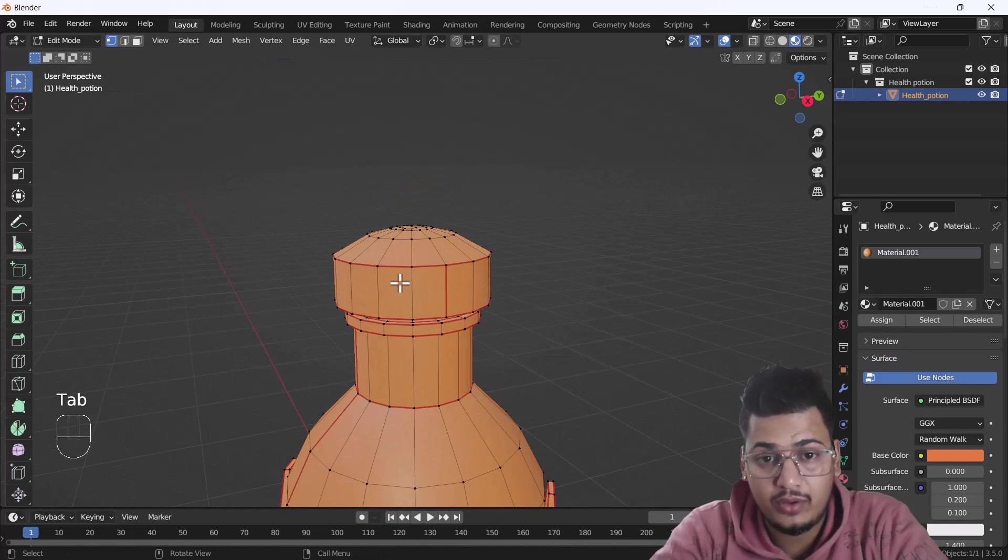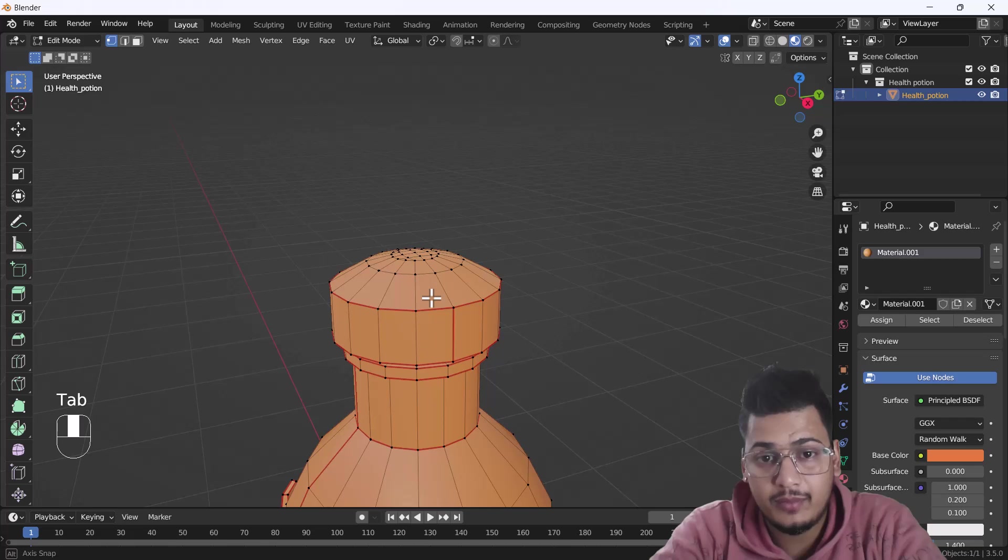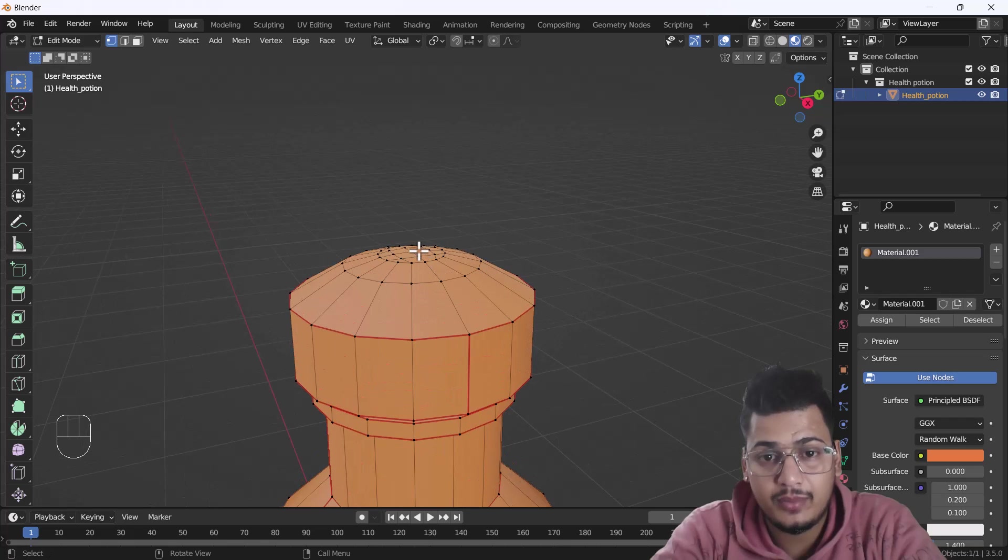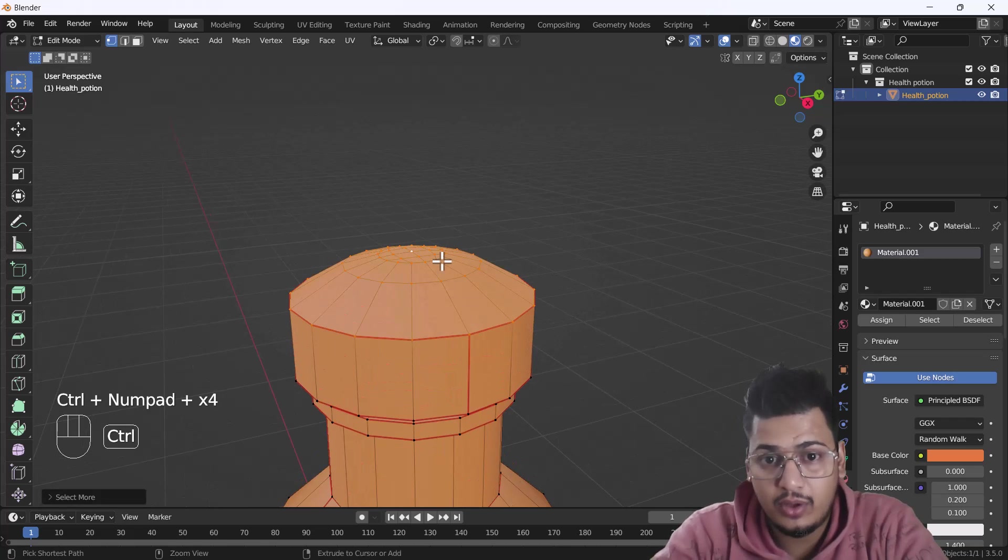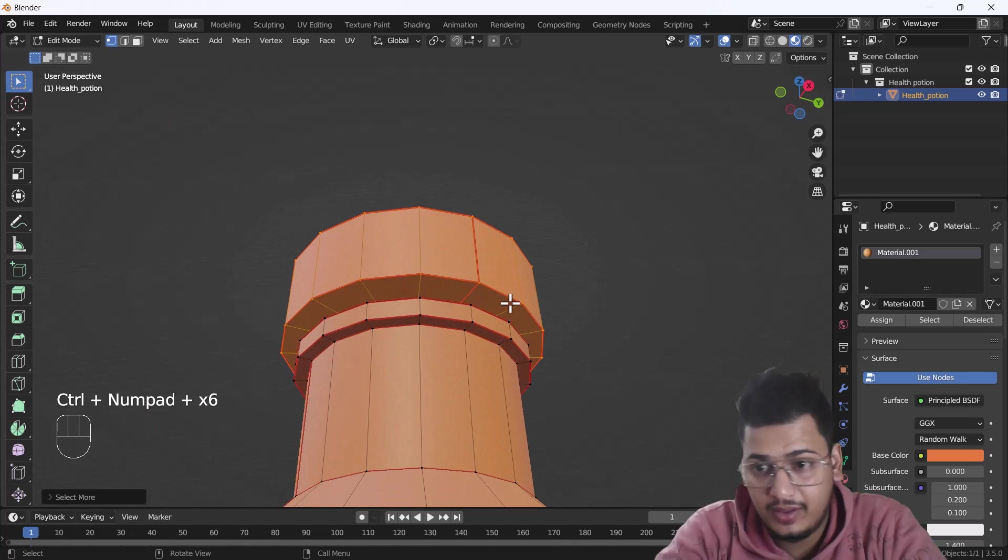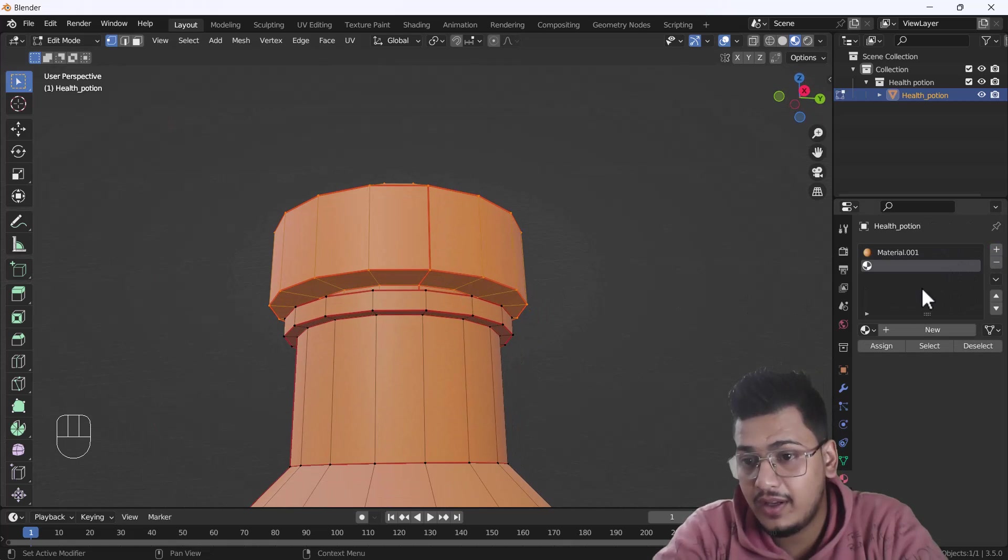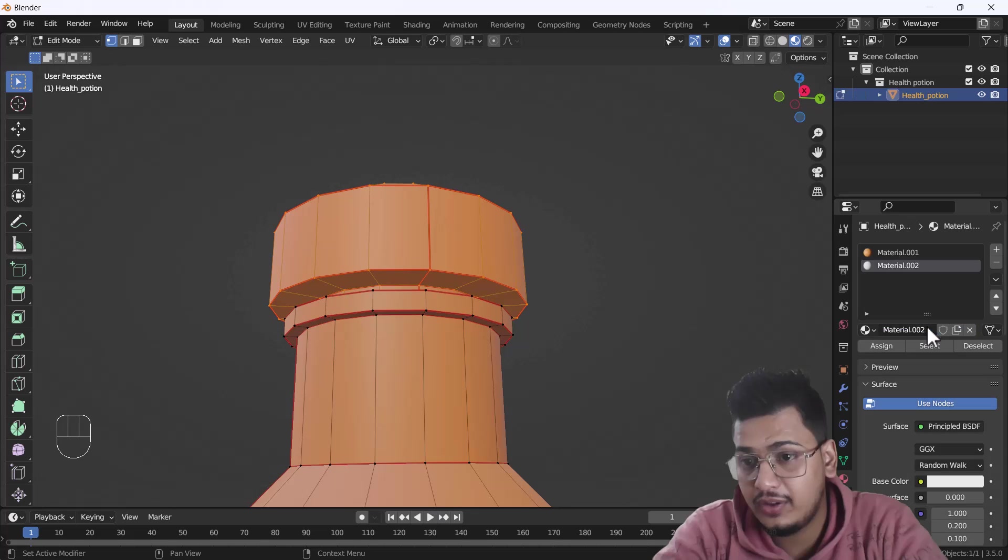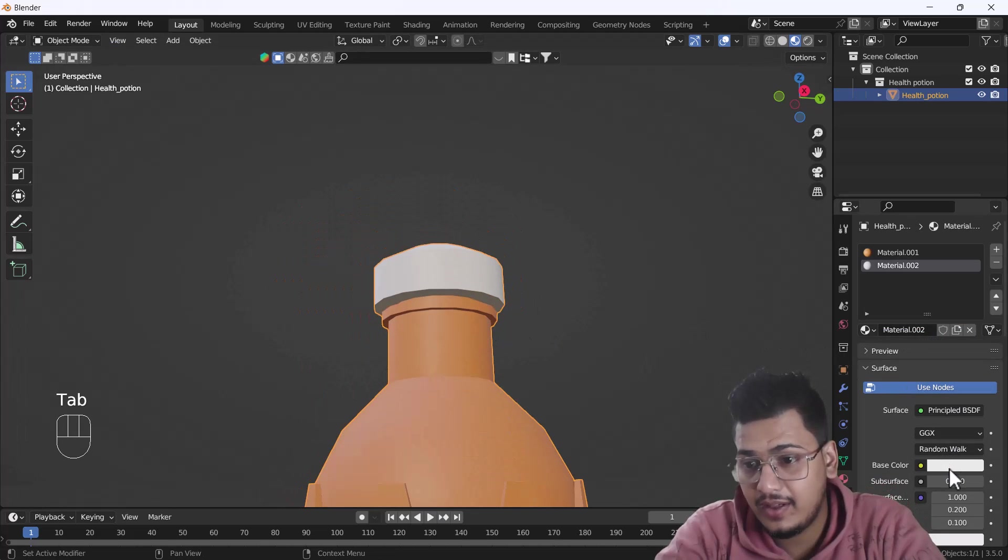For that, we have to select the top mesh. Here you can see I've already selected it. Now I'm just going to create another material here, click New, and assign it. Now you can see we can add a different color here.